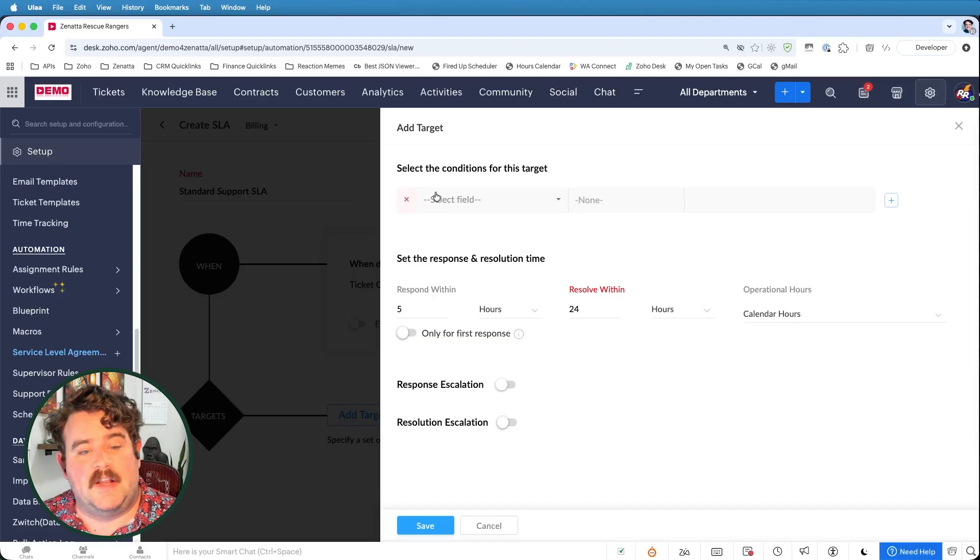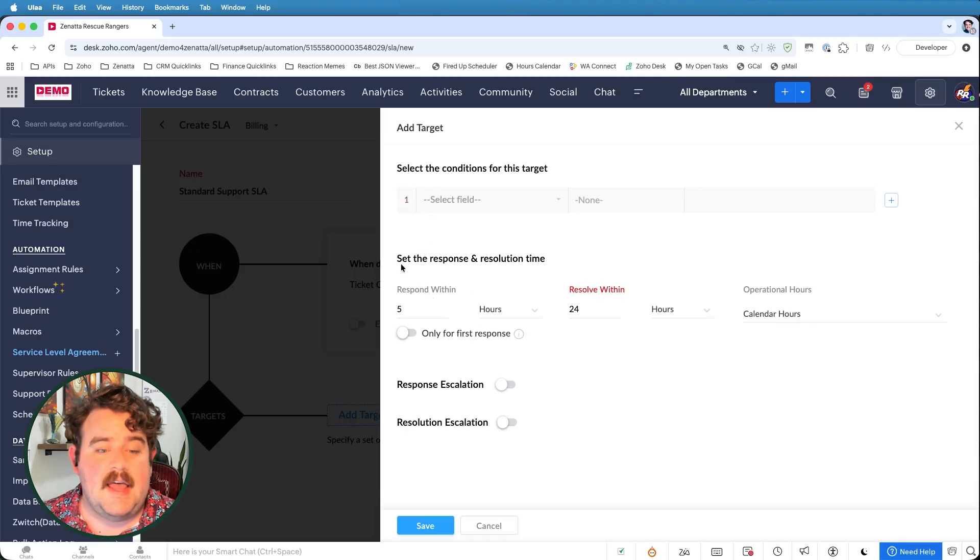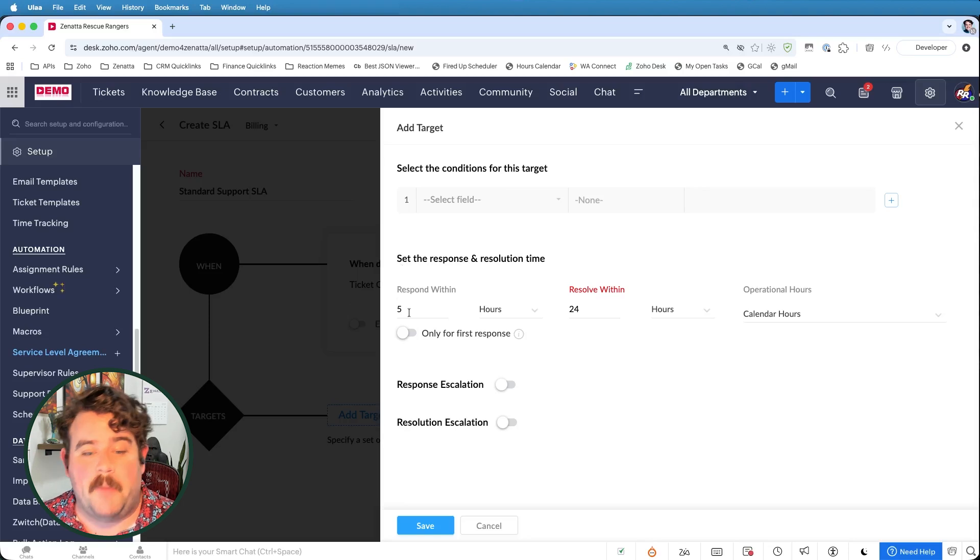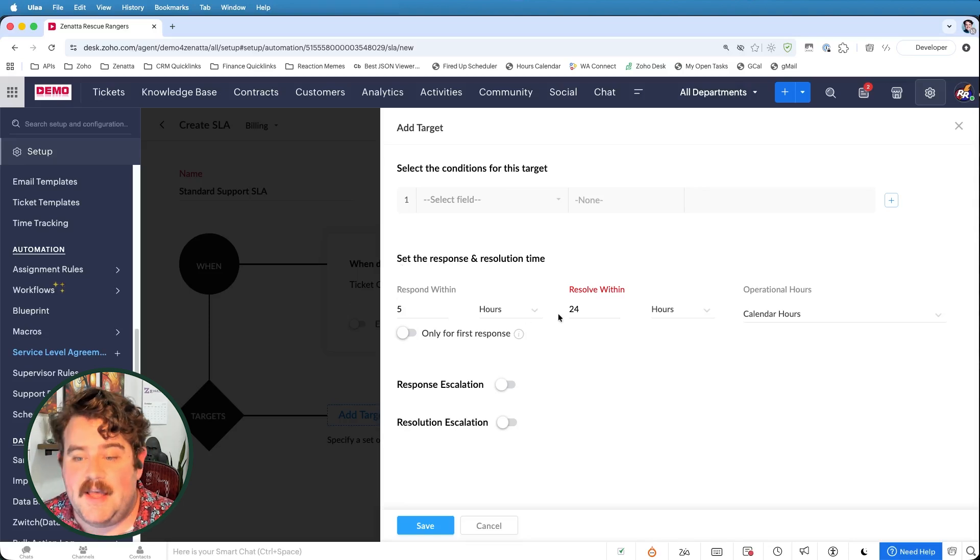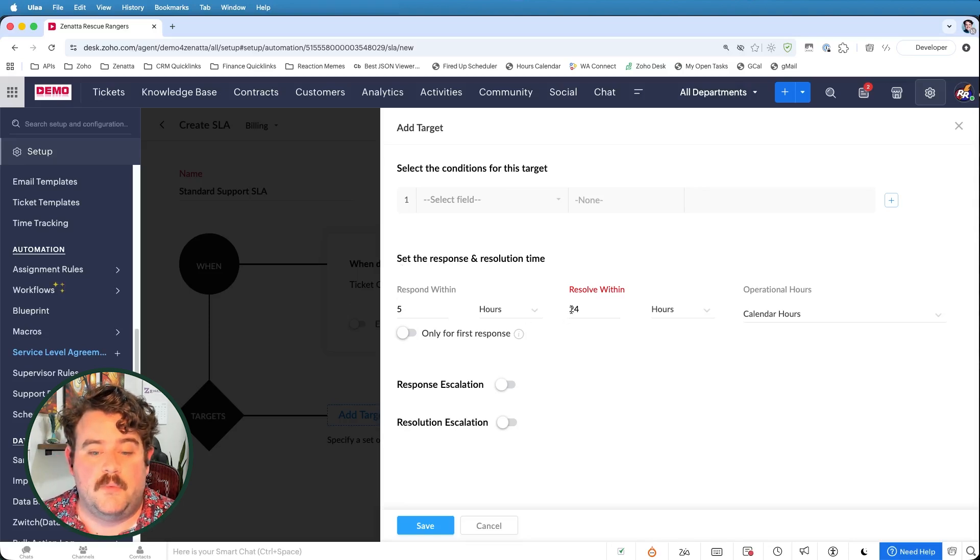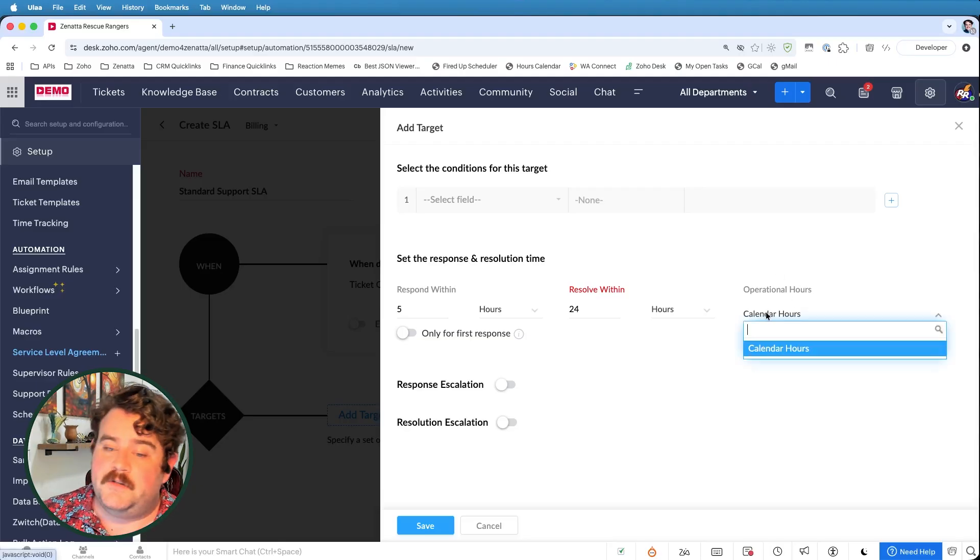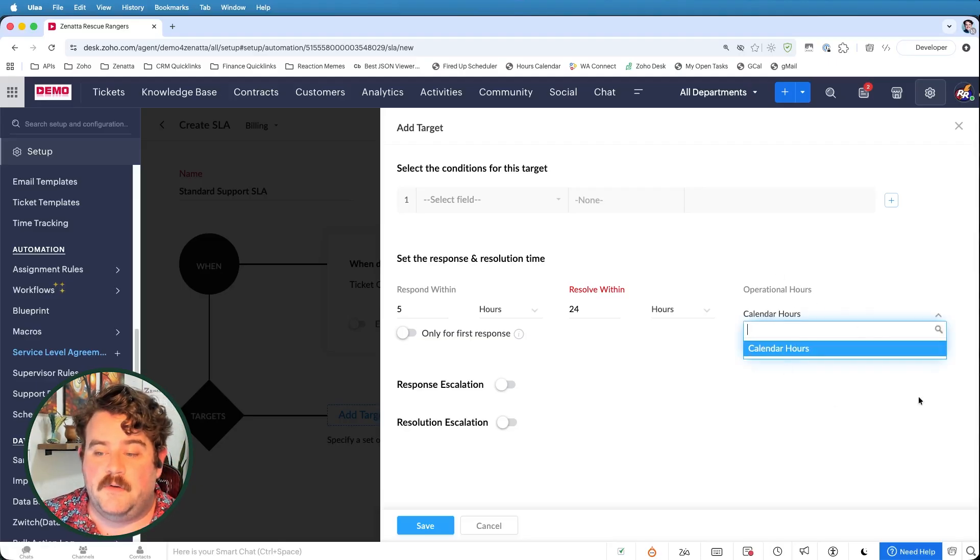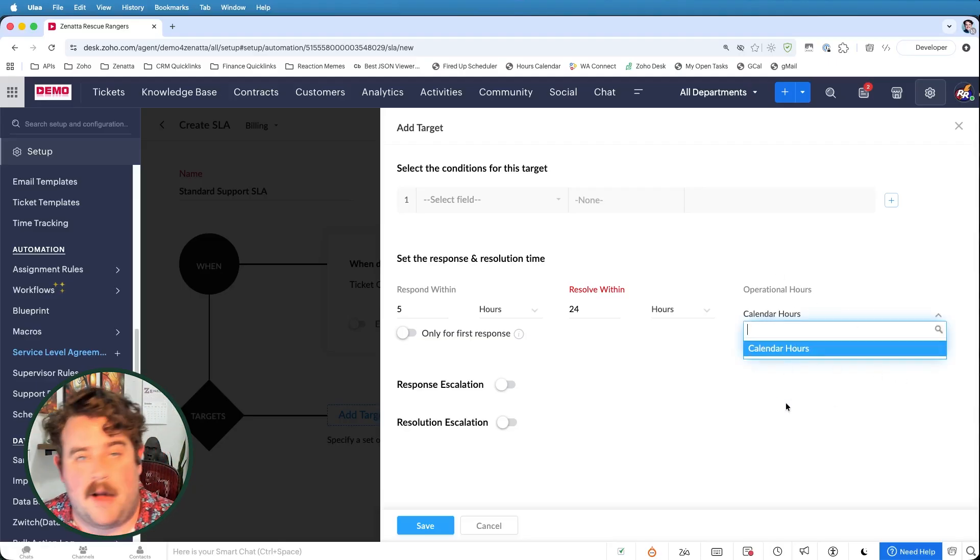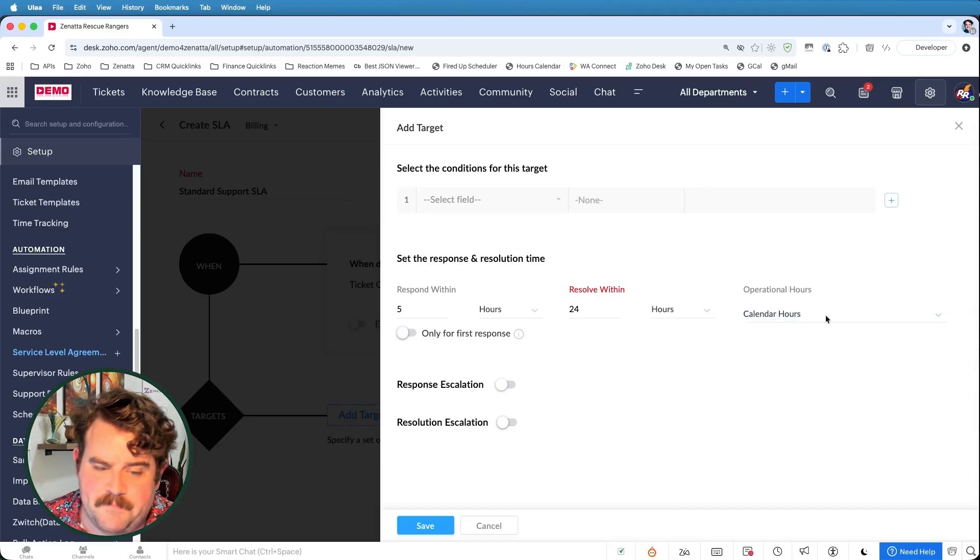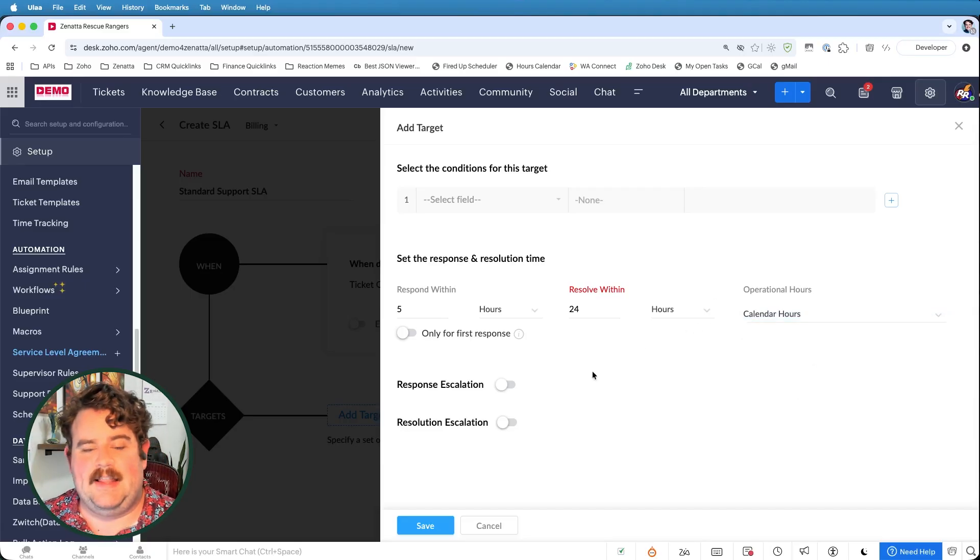So for this one, we're going to say that if a ticket comes in, at a minimum, we have to respond to them within the first five hours. And our goal is to resolve it within the first 24 hours. I can also decide whether or not I want to use a custom operational hours that you can set up in your department settings. We'll go ahead and just leave this like this.